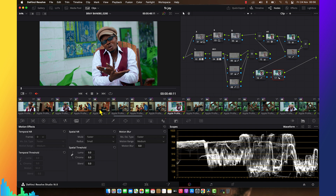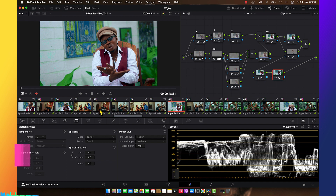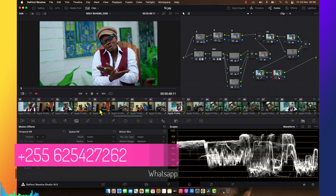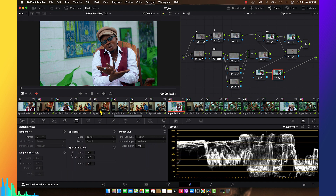I have a WhatsApp group where I teach my students — most of the time sending footage for practice. To come into my WhatsApp group, it doesn't work like you just contact me. You have to buy my products. I have master classes and LUT packages, and one of them can give you access to my WhatsApp group.